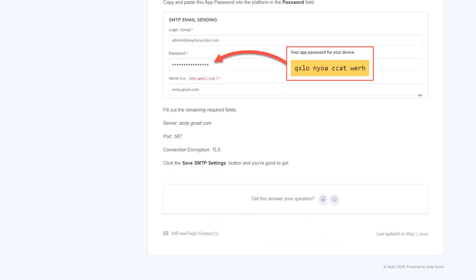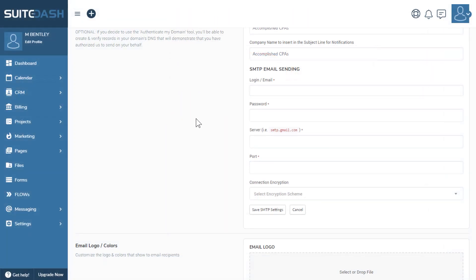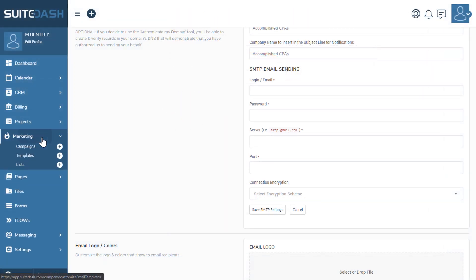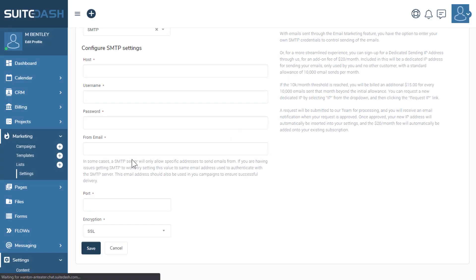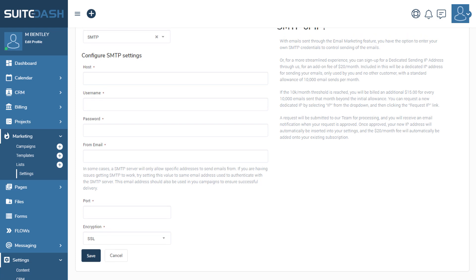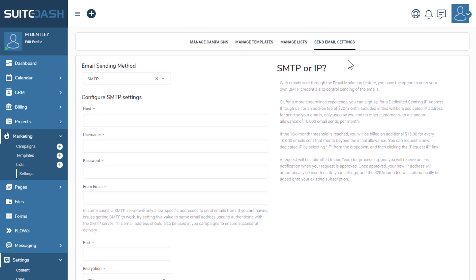Now let's look at the other place where SMTP can be used in the platform. If you go to marketing here, this is our email marketing toolkit. If you click settings, you're given the option here to send your email marketing campaigns via SMTP. Now this is the place where you would want to use something like SendGrid or Mailgun or Mailjet or all the other options that are out there for you, Amazon SES, because this is for marketing.